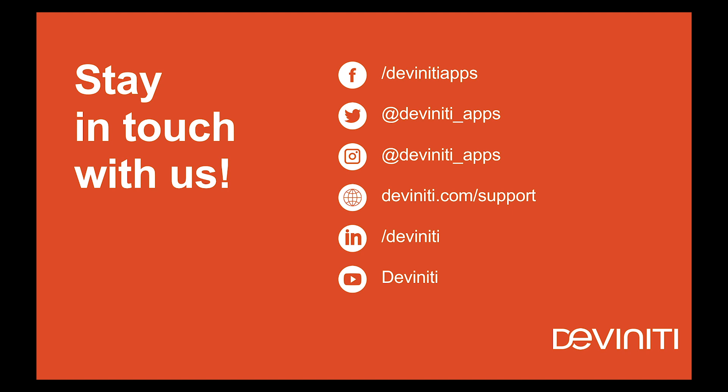You can also find us on LinkedIn, Twitter, and Facebook. Follow Deviniti apps by the links you see on the screen to track the latest news from our company and the Atlassian ecosystem.